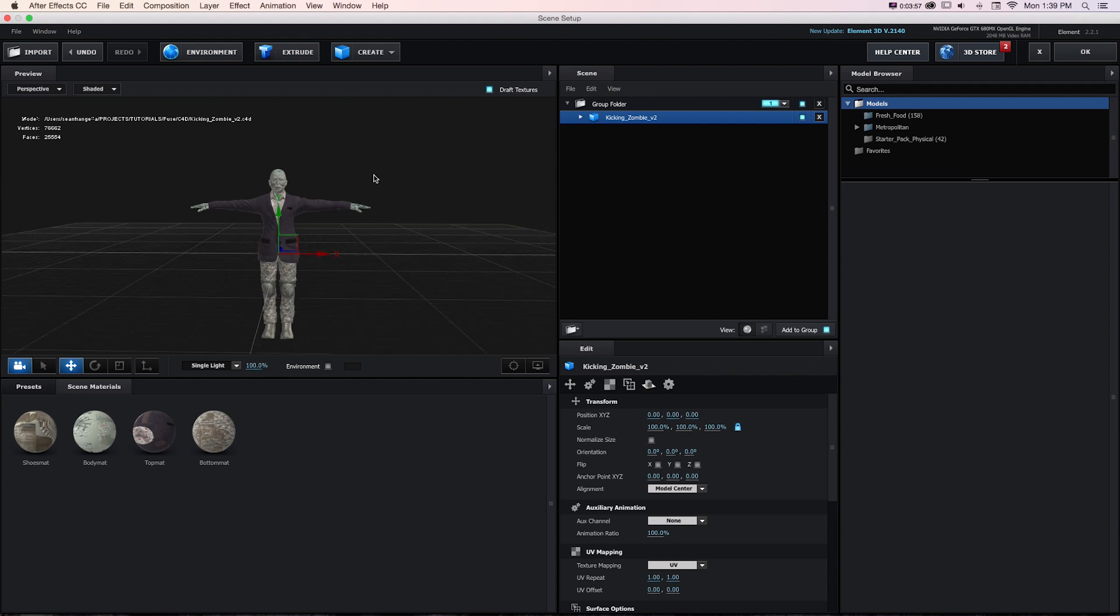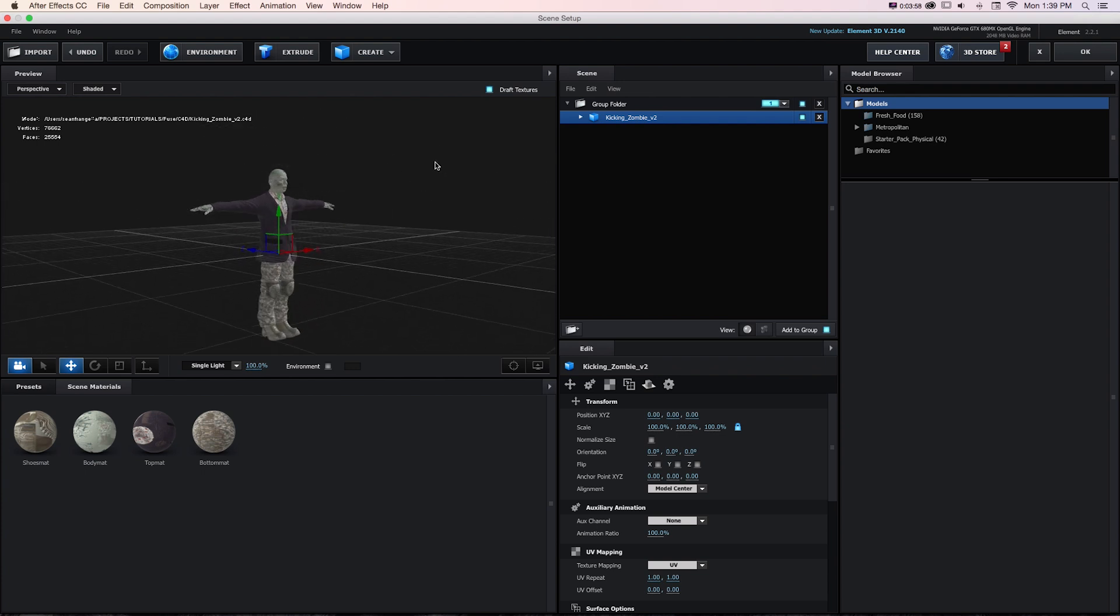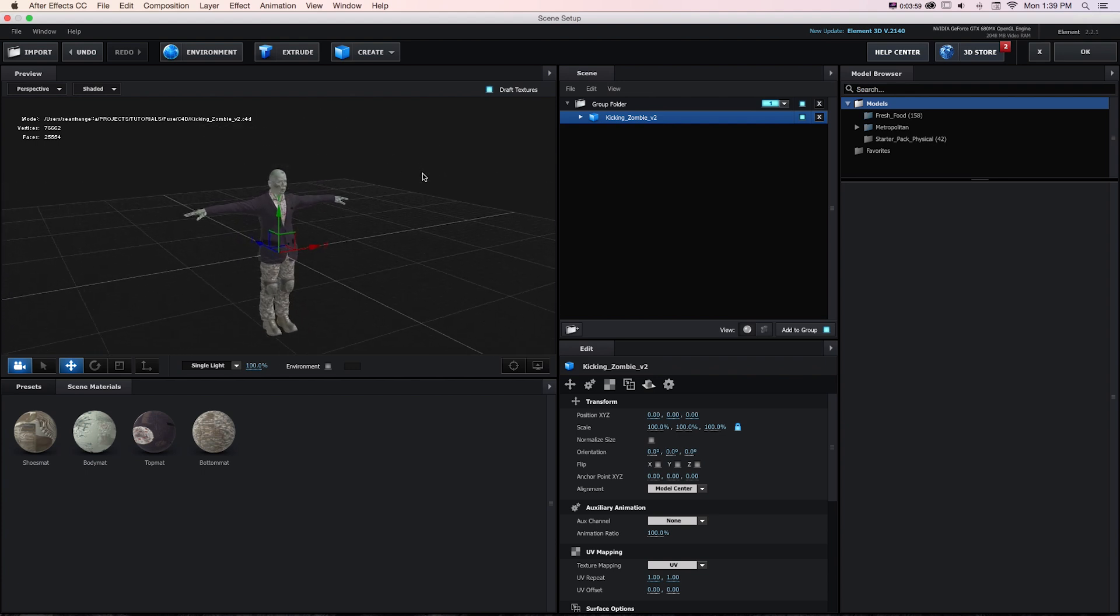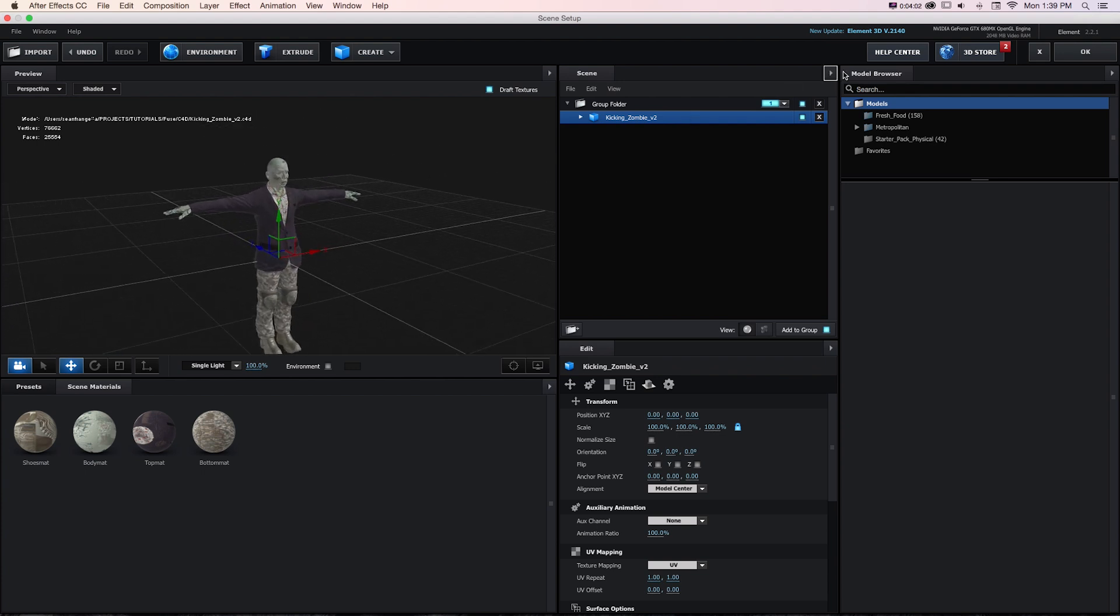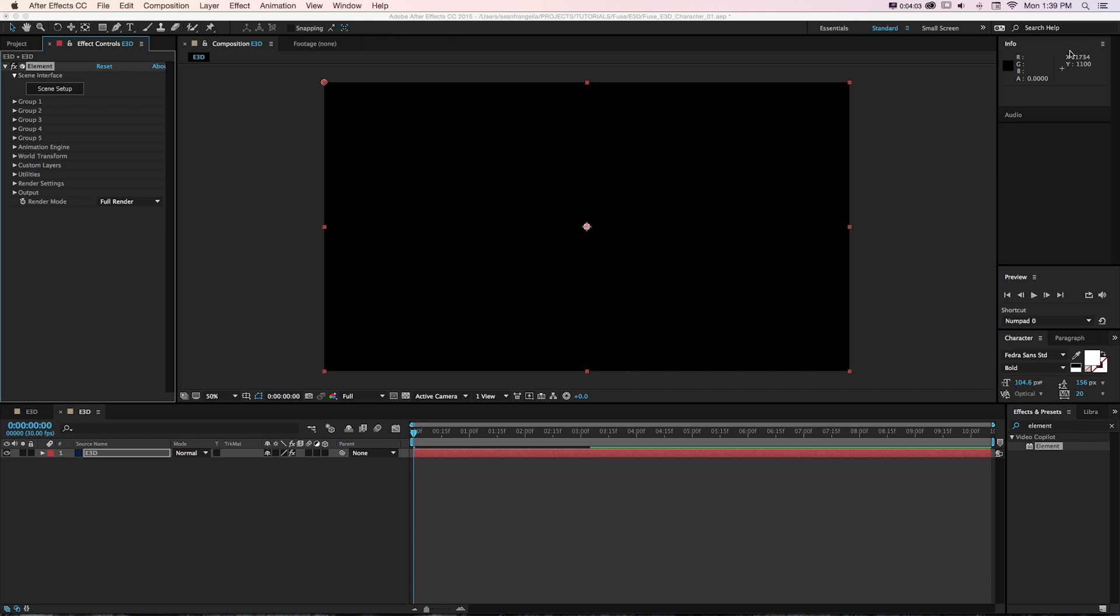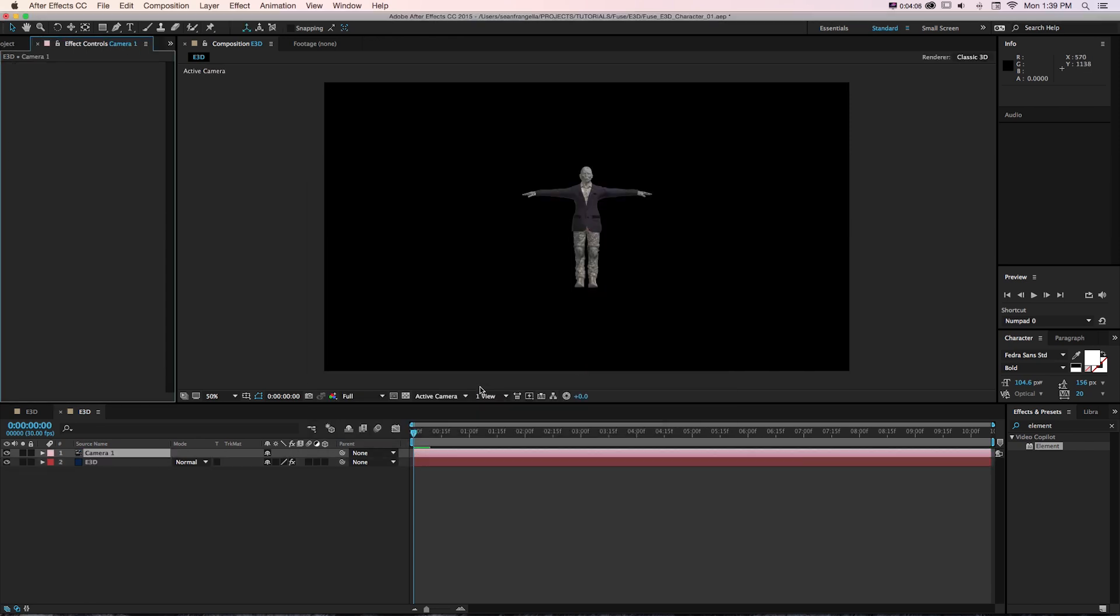But now you'll notice it doesn't bring in the animation of that character. It brings it in in its default T-Pose. If we go to OK and look back in After Effects, we have our character.